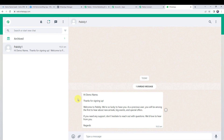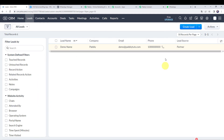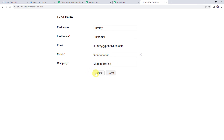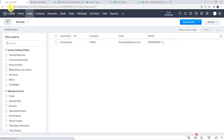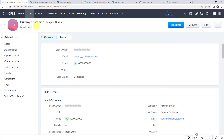Now we are going to check this in real time to verify our integration is actually working. Let's go to Zoho CRM and enter the details of a new lead. On the lead generation form: first name as dummy, last name as customer, email address as dummy@pablitudes.com, mobile number, and company name as magnet brains. Click on submit. Now let's move back to Zoho CRM and refresh it. We can see a new customer is created named dummy customer — a new lead created. Let's check whether the customer received the WhatsApp message.